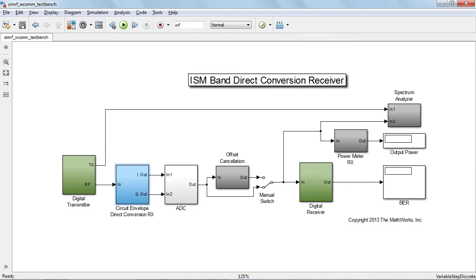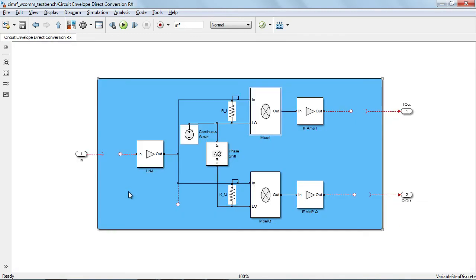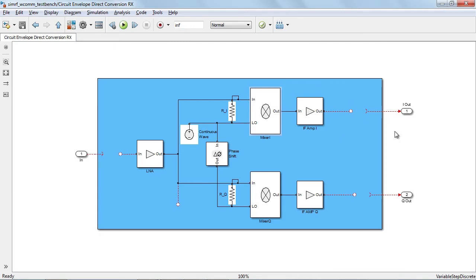When you connect together blocks from the circuit envelope library, you will see that the look and feel of the signals is different. This is because within the circuit envelope diagram, signals are treated in the domain of voltages and currents. So we have two different domains, and we need gateways to communicate between Simulink and the physical domain of SimRF.